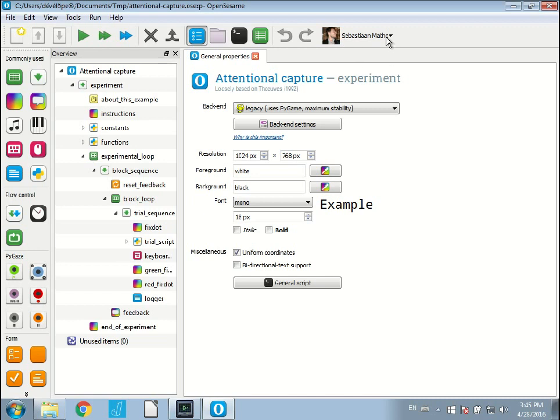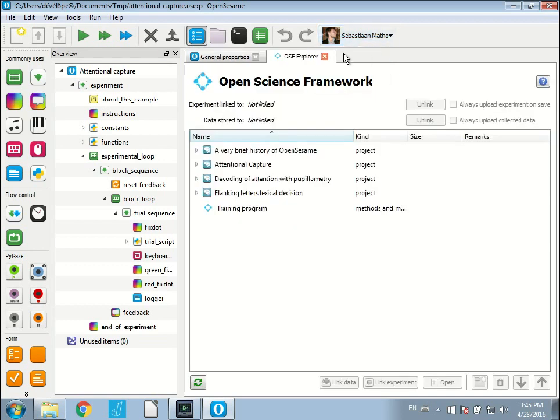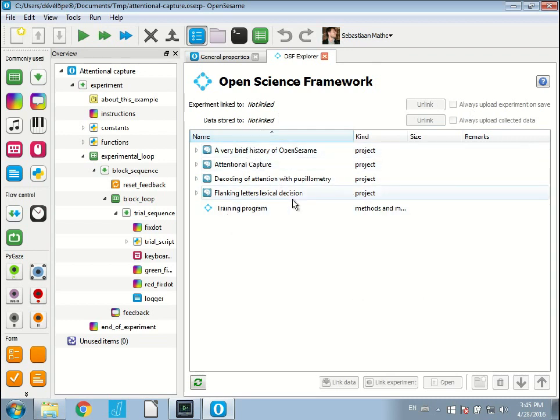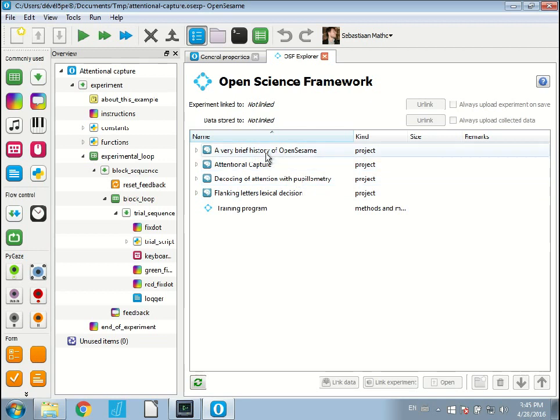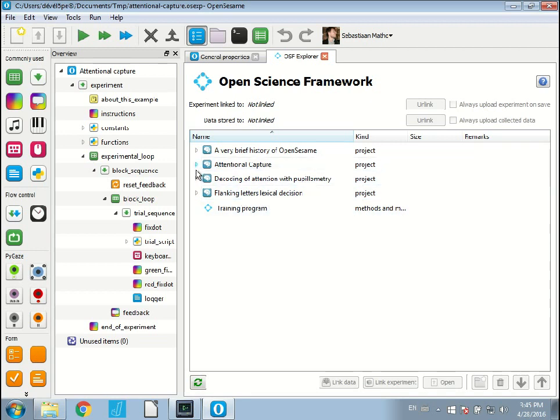If I click on this OSF button here, you will see a few things. You will see a show explorer option, which if I select that, it will show basically an overview of everything that I have on the Open Science Framework. I have a project here which is called A Very Brief History of OpenSesame, which is something that I presented at Open Corner conference. And you also see that I have a project called Attentional Capture, which I prepared for this demonstration.